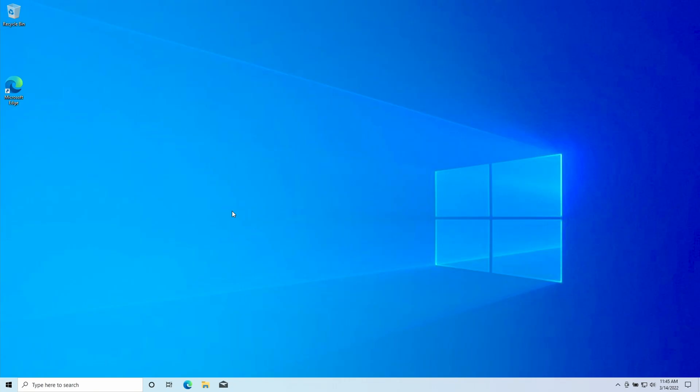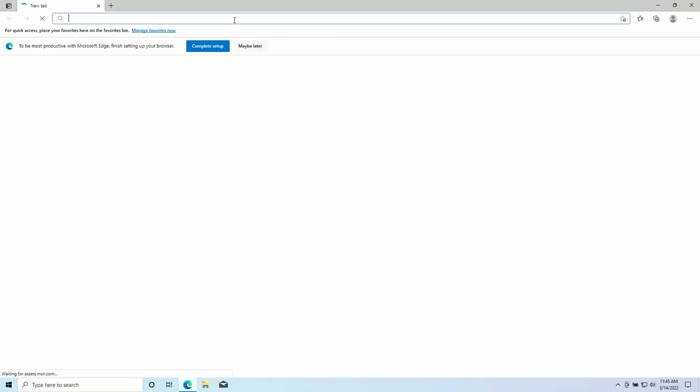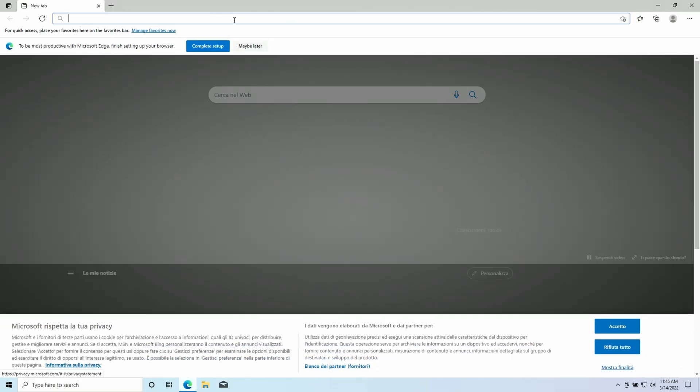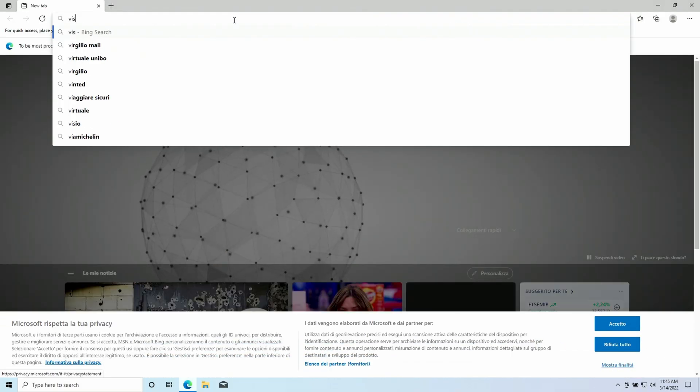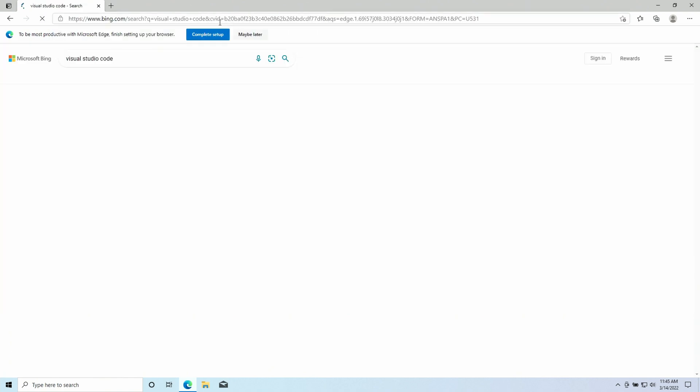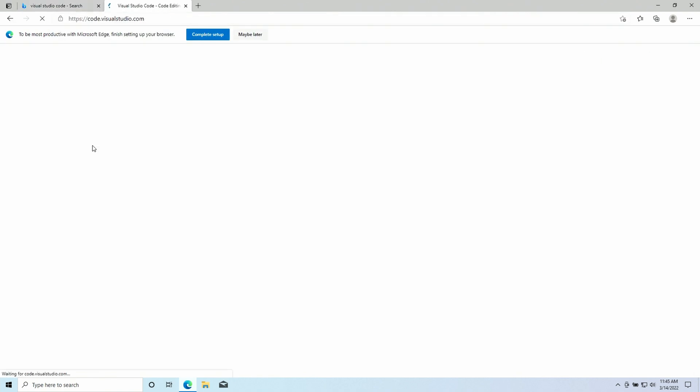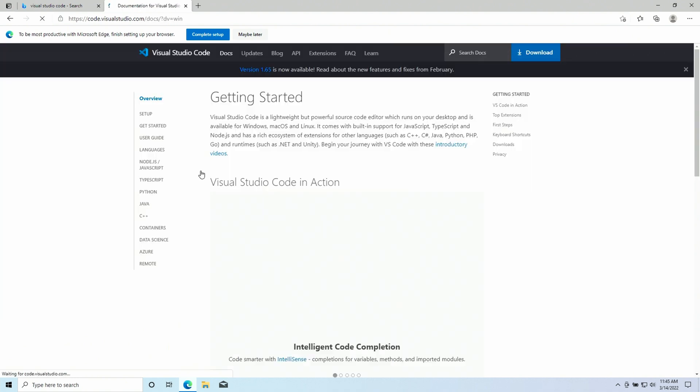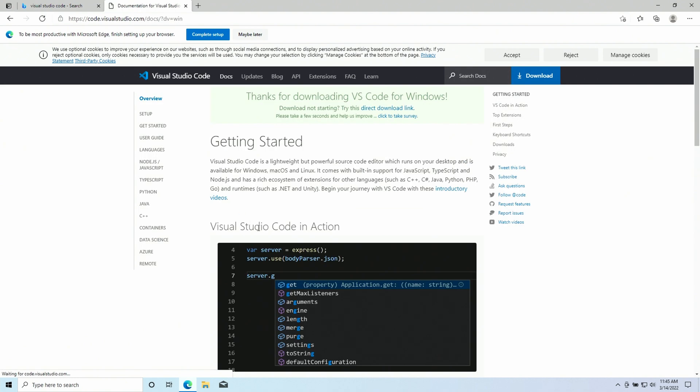Okay, so here we are in a brand new Windows Virtual Machine. Let's install some software. First of all, I'm gonna search for Visual Studio Code. We can download from the official website. The stable build is fine. And once downloaded, we can install it.